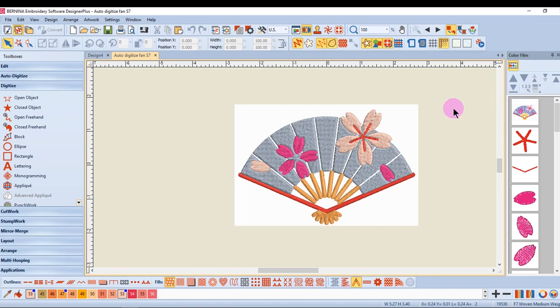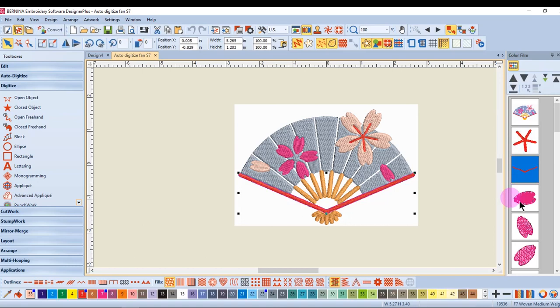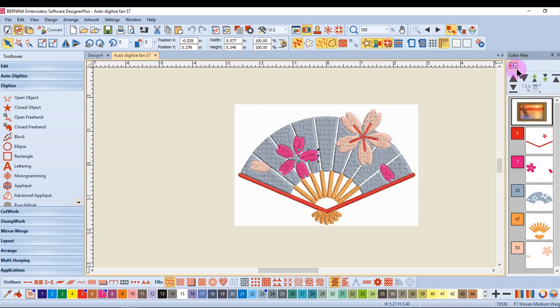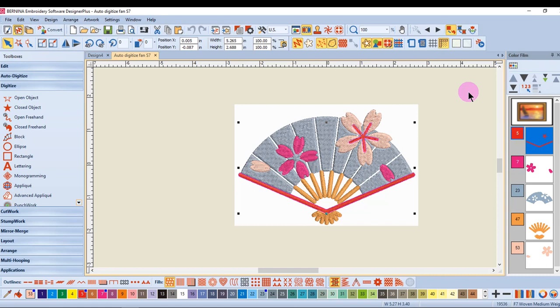Color Film is an easy way to select by color or by object. You simply click on the object that you wish to select or deactivate Show Objects and click on the color that you wish to select. Remember, if the design is grouped, you'll need to hold the Alt key down to select only that object or color.